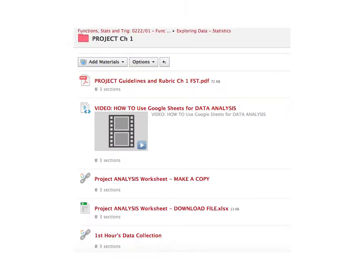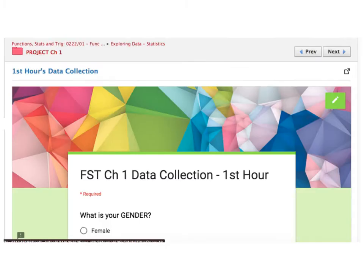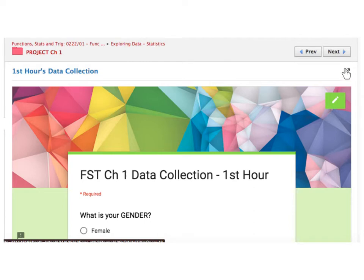So let's talk about the first step which involves the Google Forms. You're going to want to go into Schoology and find the chapter one project folder. In there, find the appropriate hour collection data link. If your first hour data collection, this is yours, or find third hour, sixth hour, eighth hour. Click on the appropriate Google link. It's going to keep you within Schoology, but we want to get outside of Schoology and actually bring this form into Google Forms itself. So either just double click on the link here or hit the export out button.